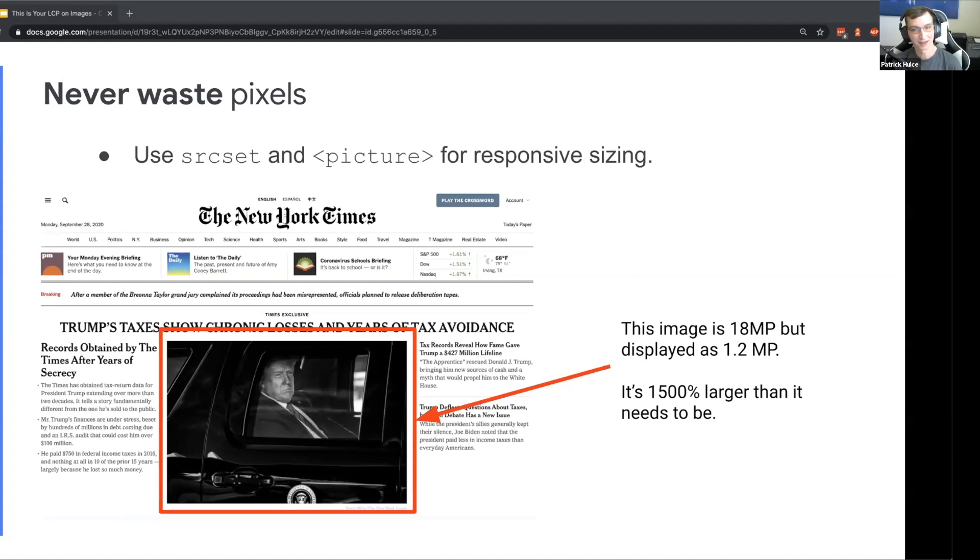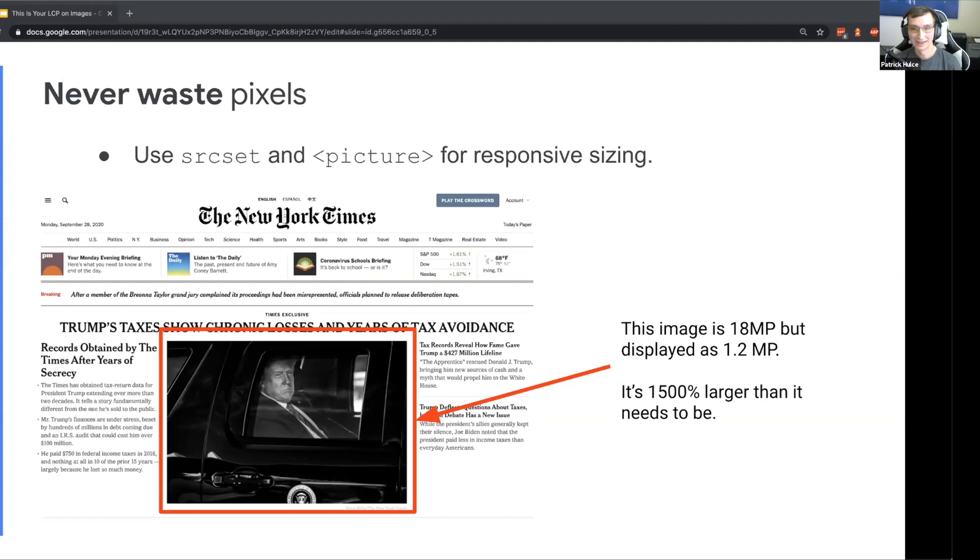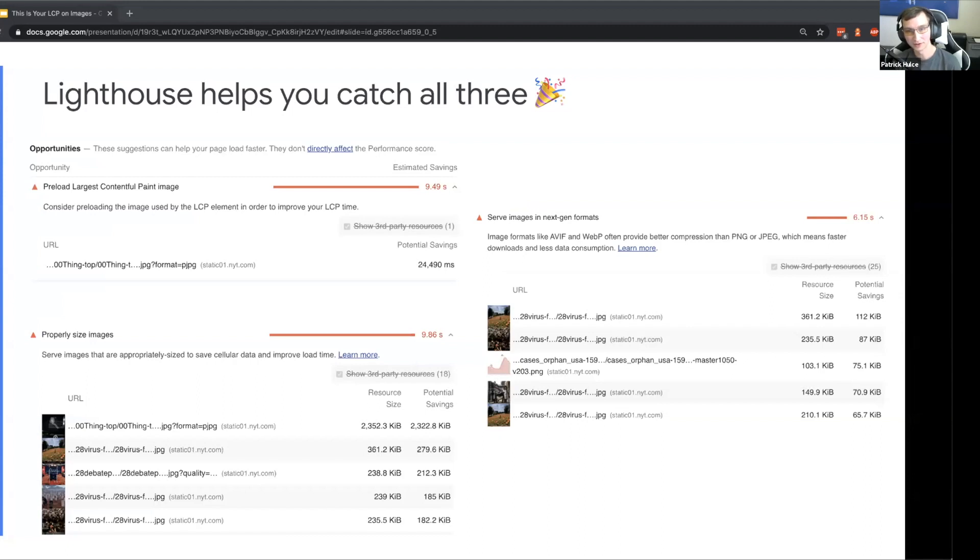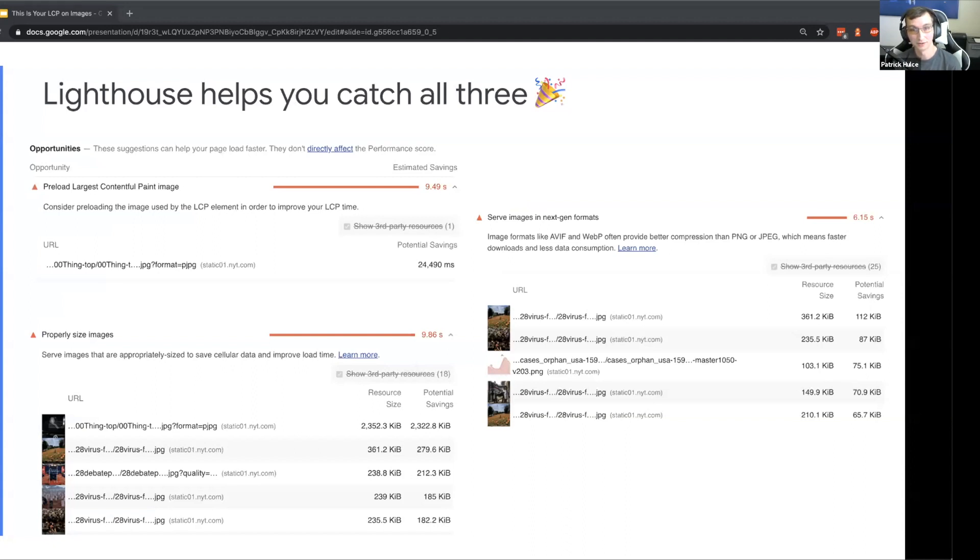Even if it's hard to remember to do all these things and it's easy to slip up, Lighthouse is there to help you catching all three of these things I mentioned. Lighthouse also gives you the metric values themselves, but can also summarize all the steps you can take to improve all these images. We have an audit to catch that you should be preloading an image if it's discovered too late by the browser.